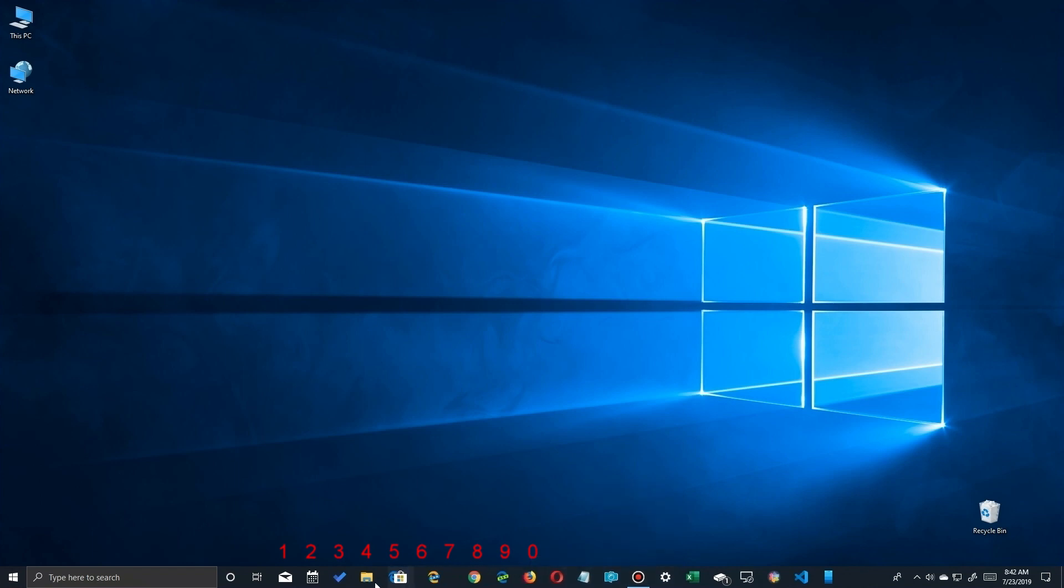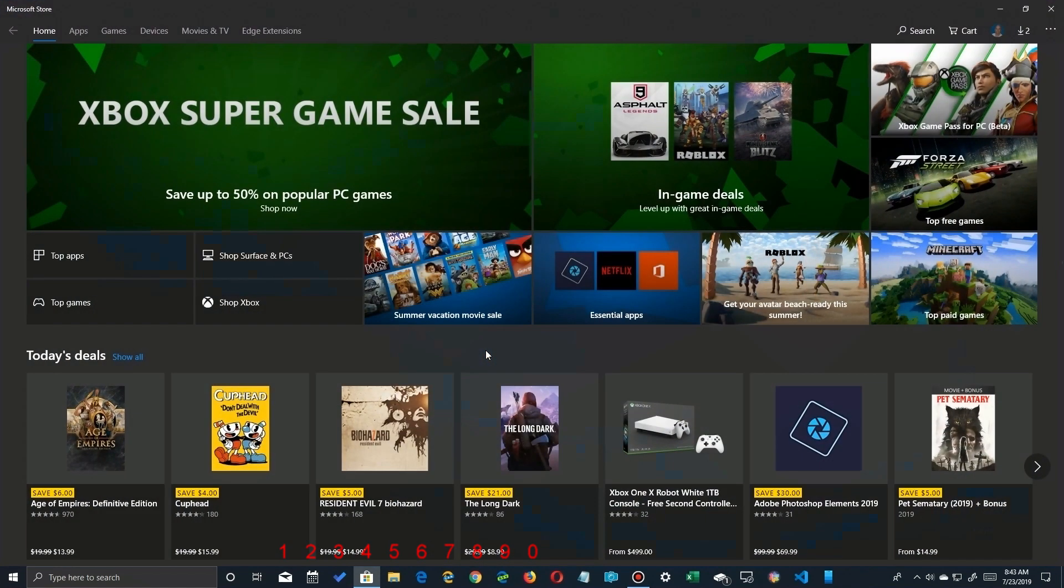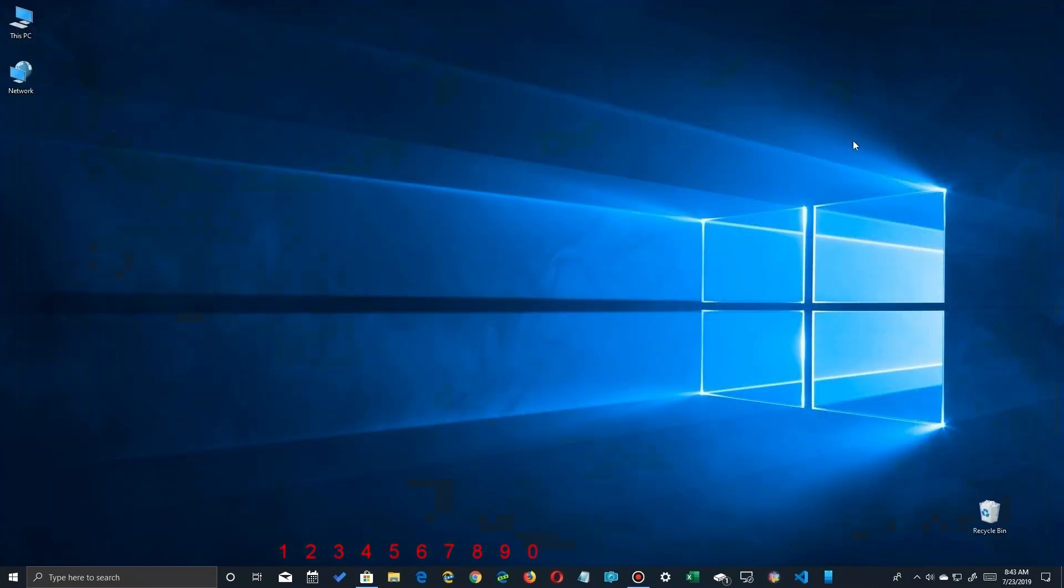So I just moved the store up to the number four position. So if I hit Win+4, it now launches the store app. Of course, all the other ones move to one position down as well.